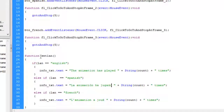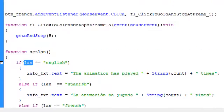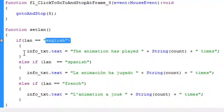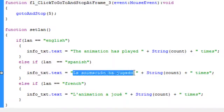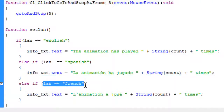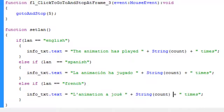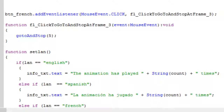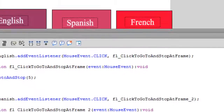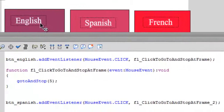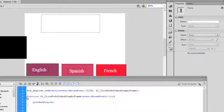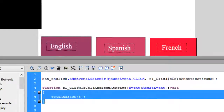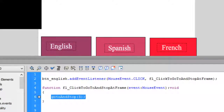Okay, let's save it. So what we did: the setLang function first checks if the lang variable is 'English' and displays the text in English. Else if lang is 'Spanish', it displays in Spanish. Else if lang is 'French', it displays in French. Now, whenever the English button is clicked — which is BTN English — it will go to its event handler function and perform the tasks in those curly braces. Let's remove the 'go to and stop' code and write our own logic.